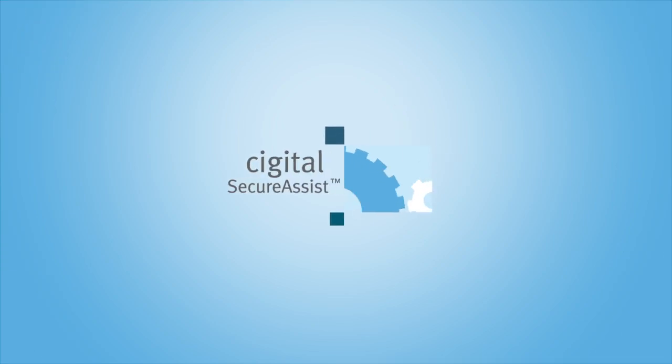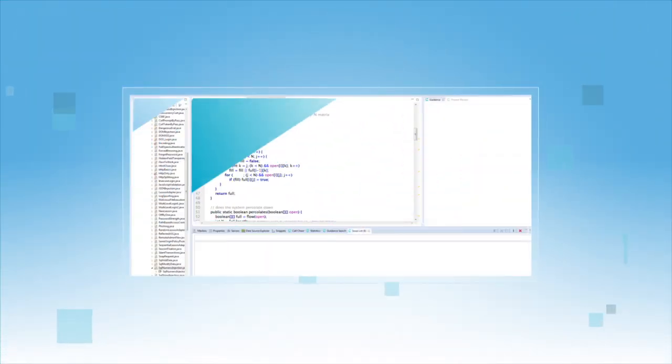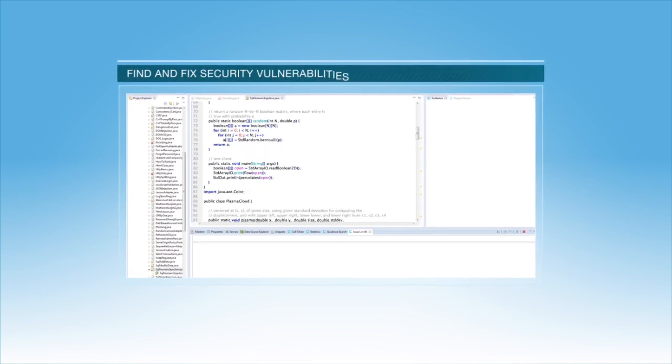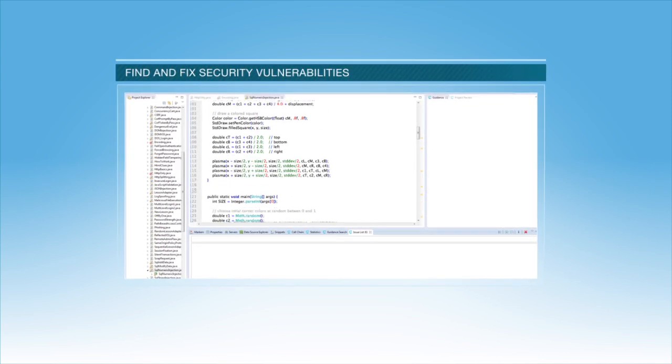Cigital Secure Assist is an IDE plug-in that reviews code for security vulnerabilities while developers are coding. And here's how it works.